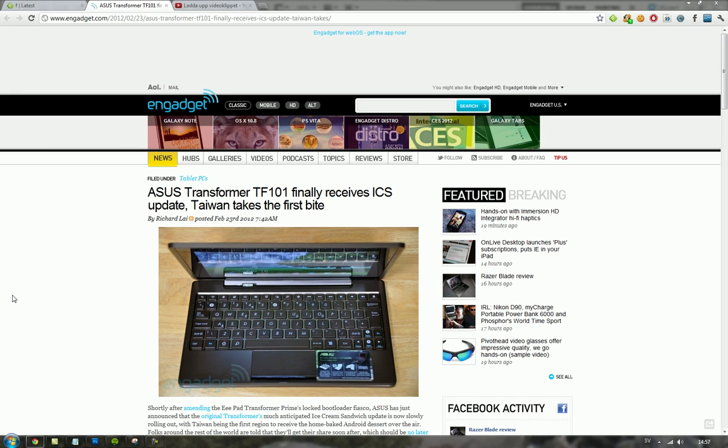They did release that last year with the dock, same as with the new Transformer Prime. But the new Transformer Prime just comes with this new quad-core goodness and a little better screen. I think the keyboard could also be a little better and some other tweaks.